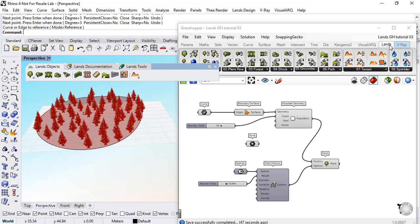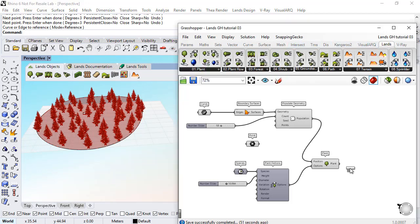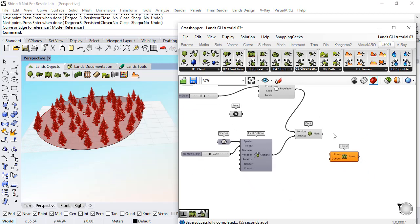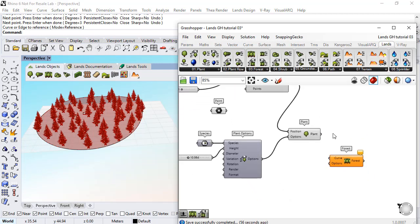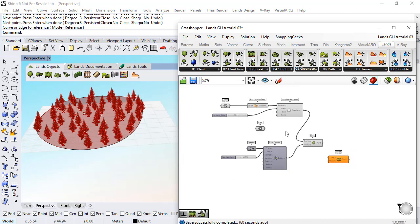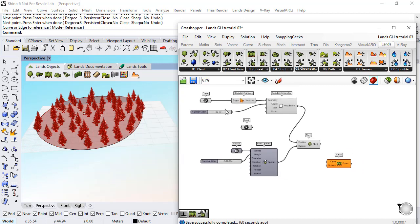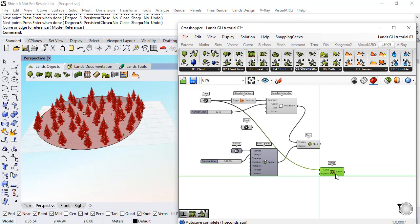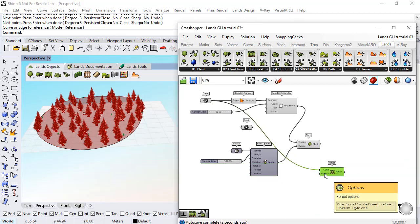Under the Lands tab we find this forest component that will let us do a similar thing. First we need to input the curve, the boundary curve that we already have from the last exercise, and we have some additional options for the forest object.